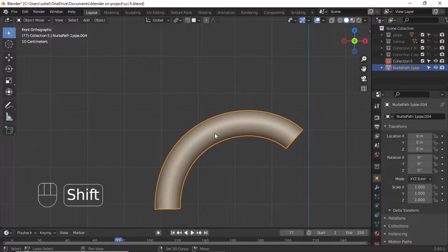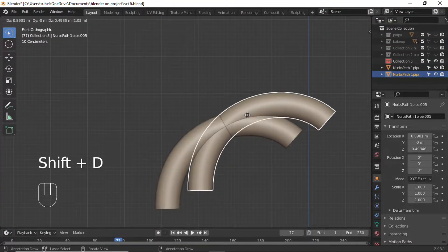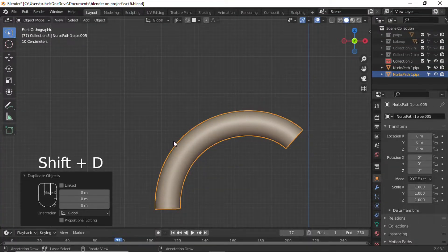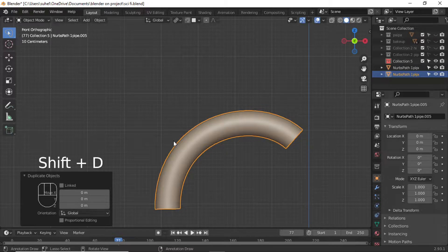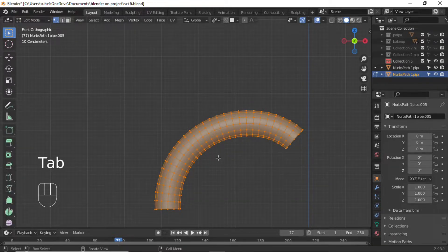Press Shift E to duplicate the object. Jump into Edit View. Press A to select all vertices.